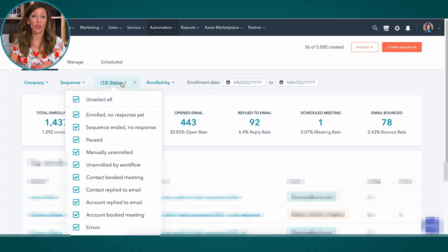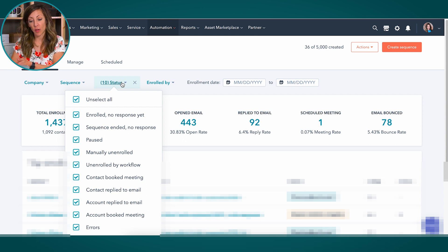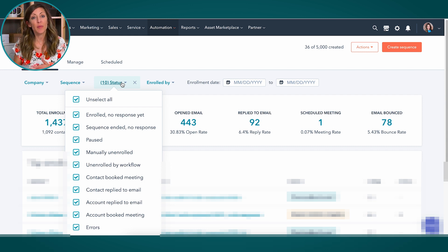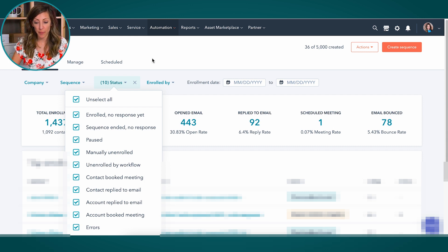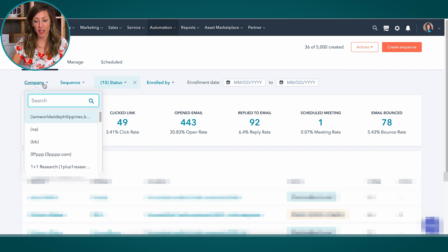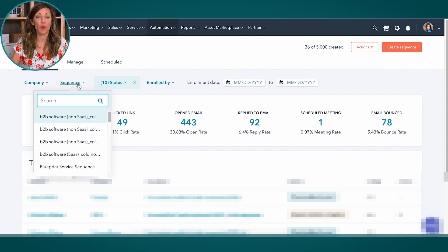If you want to set your enrollment date by, say, 30 days or the last year, you can drill down that way as well. You can also filter by status — anyone who's enrolled but hasn't started their sequence, or who's been paused. All of that is available in the sequencing view. As HubSpot continues to expand, there will likely be more opportunities here. You can look at specific companies and also view reporting on specific sequences.